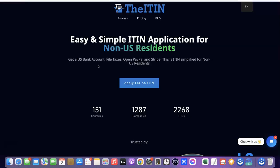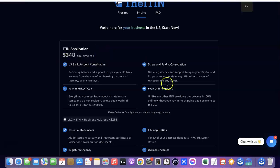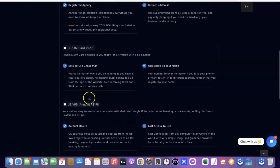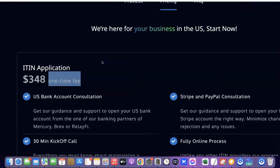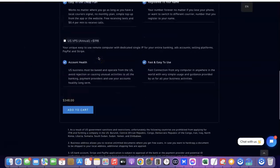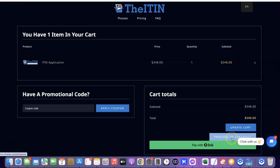When you click the link it'll bring you to a page like this. Click on 'Apply for an ITIN.' You're going to choose the package — the only thing you're choosing is the ITIN application. It comes with a US bank account consultation, a 30-minute kickoff call, fully online processing, and Stripe and PayPal consultation. This is going to cost you $348 as a one-time fee. Once you've selected this, click on 'Add to Cart,' then proceed to checkout and make payment. Once payment is made, you'll be redirected to your account and notified when your ITIN is ready.